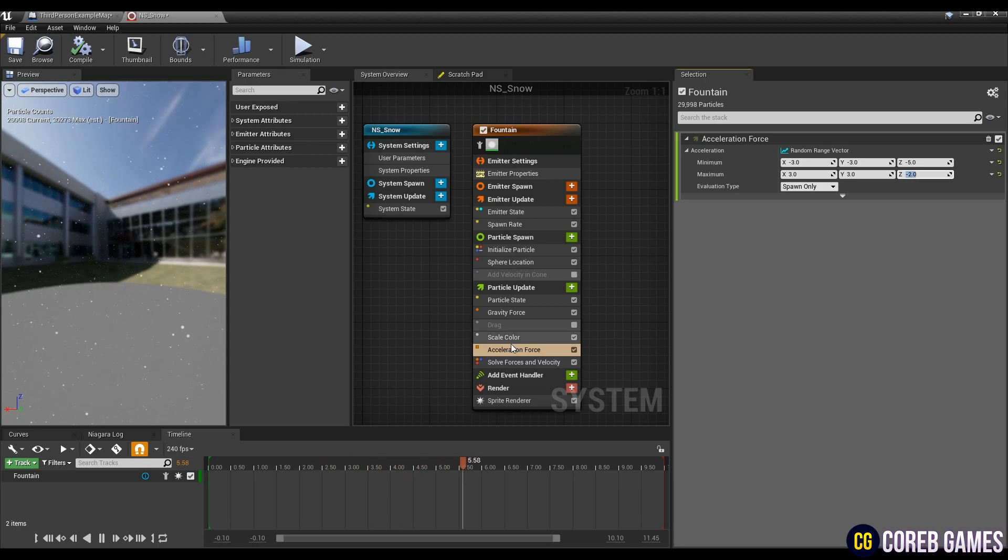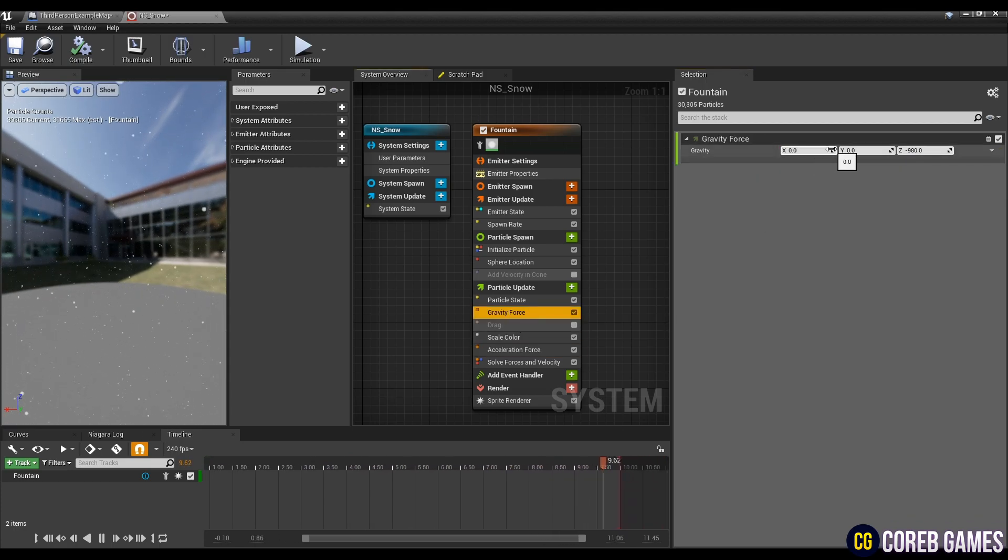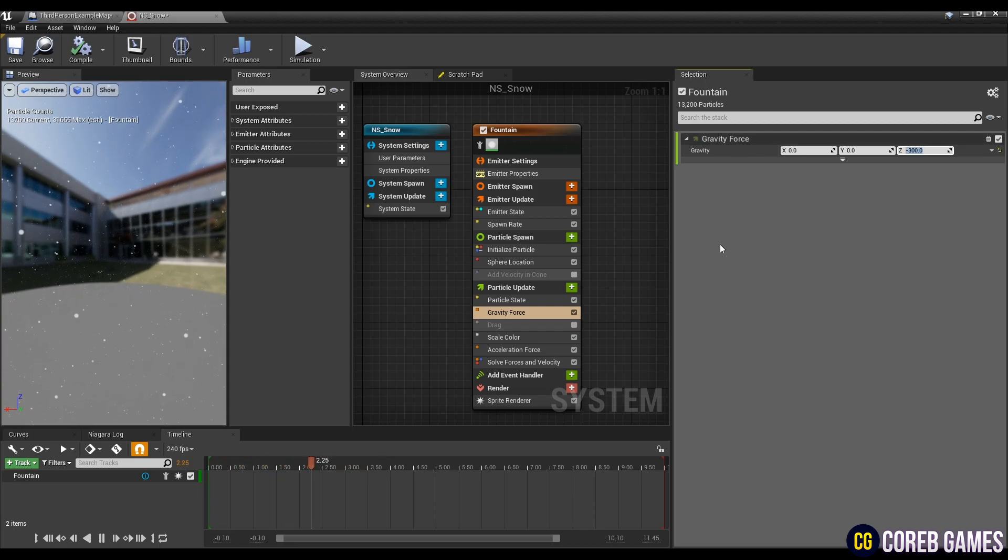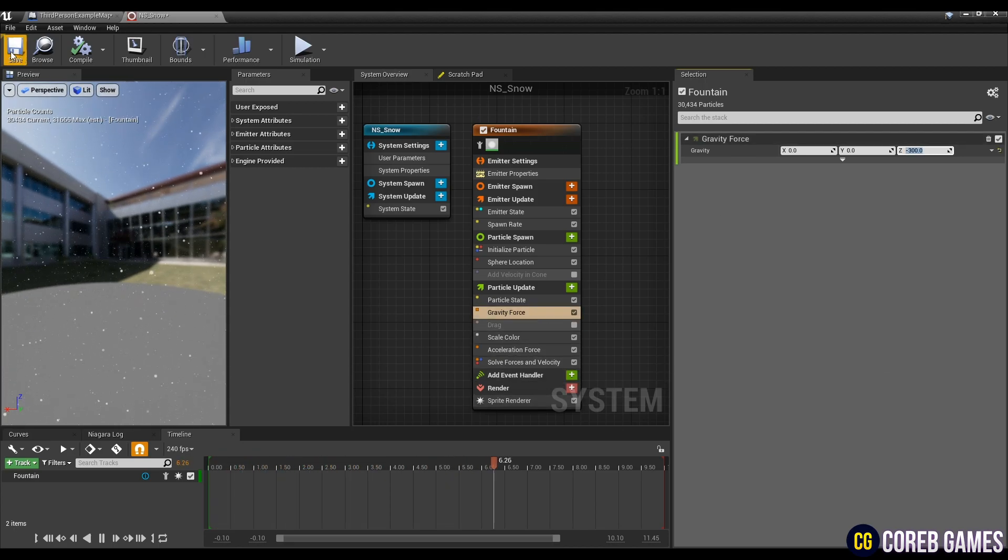Next, apply the particle's gravity by setting the z value in gravity force. When the settings are complete, save and return to the content browser.